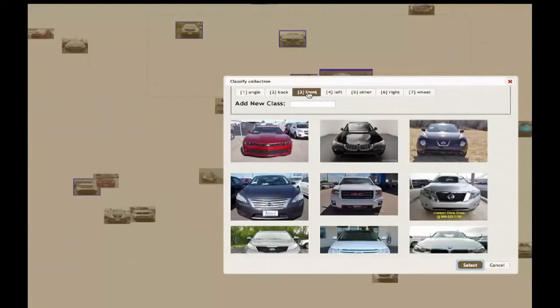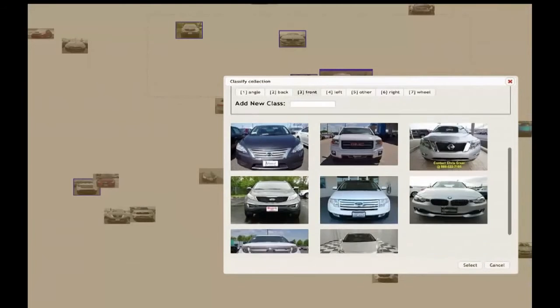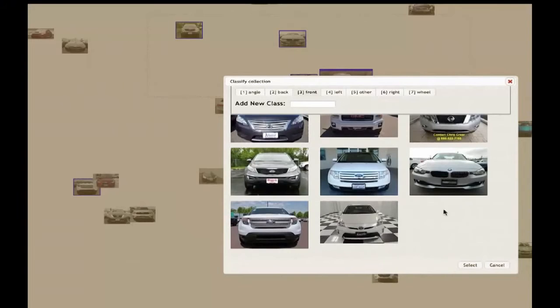We can then use this concept of similar images. Using similar images, you can now see the computer at this point is able to entirely find just the fronts of cars. The human can tell the computer, okay yes, you've done a good job of that.